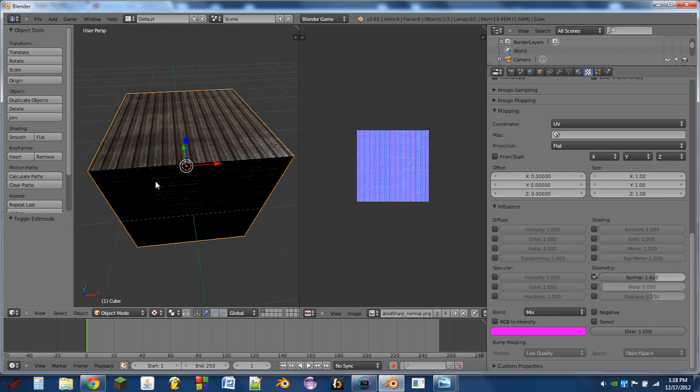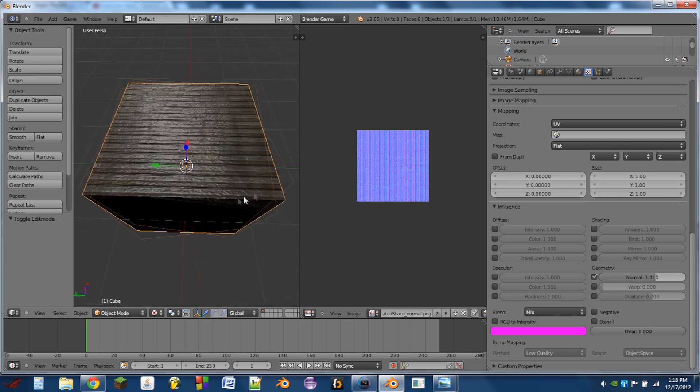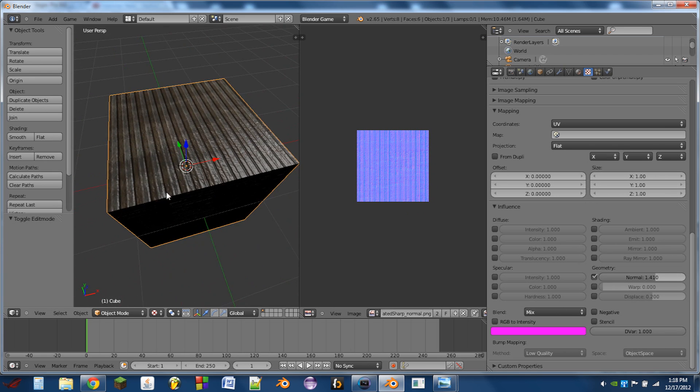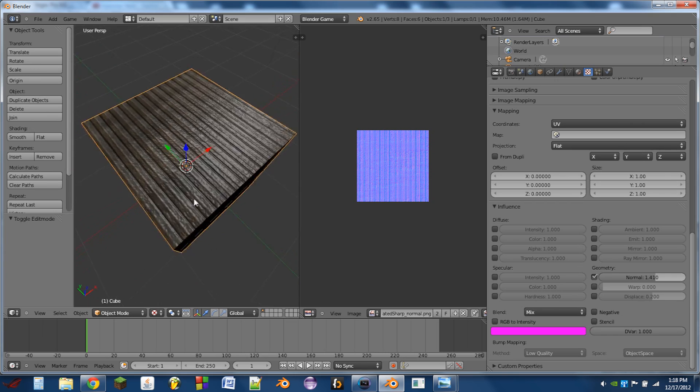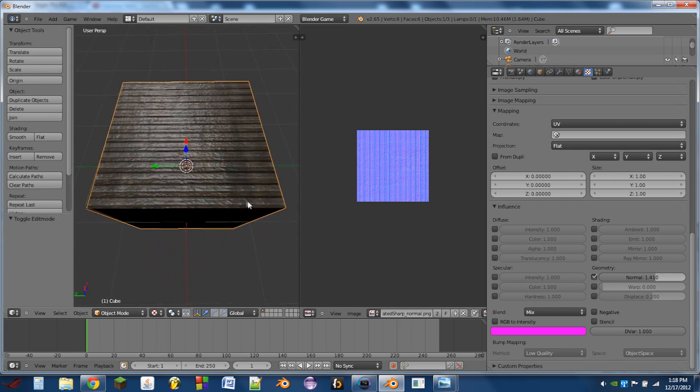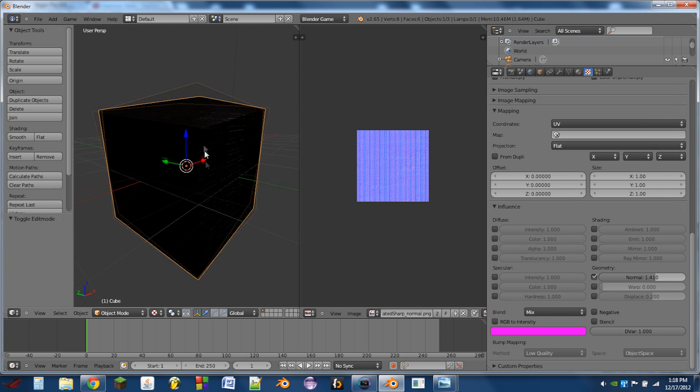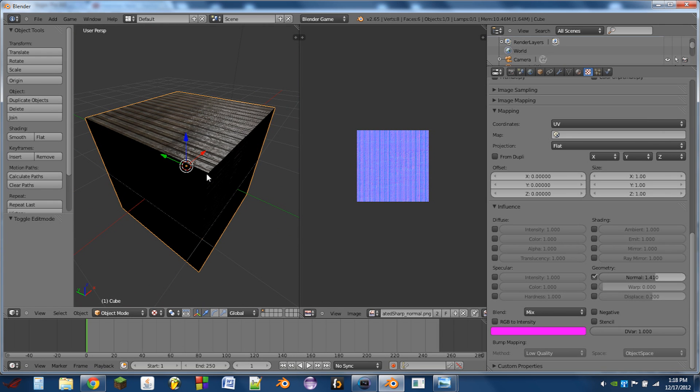There is a more advanced way of doing this and that is parallax mapping. You can check that out, Google other tutorials, or I may make a tutorial in the future on that.